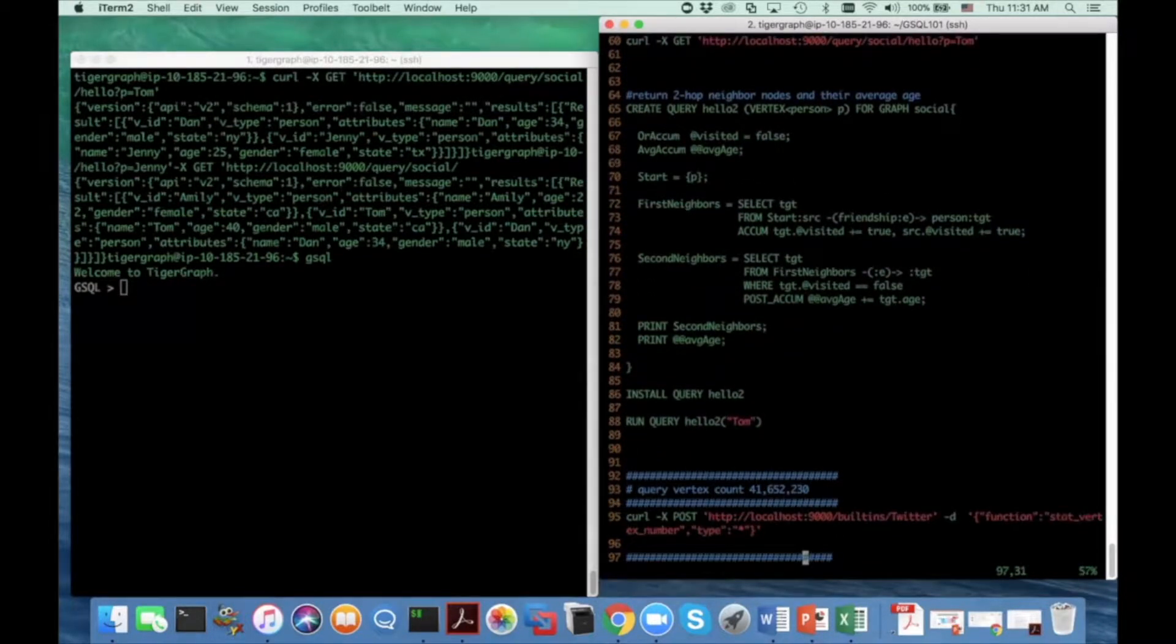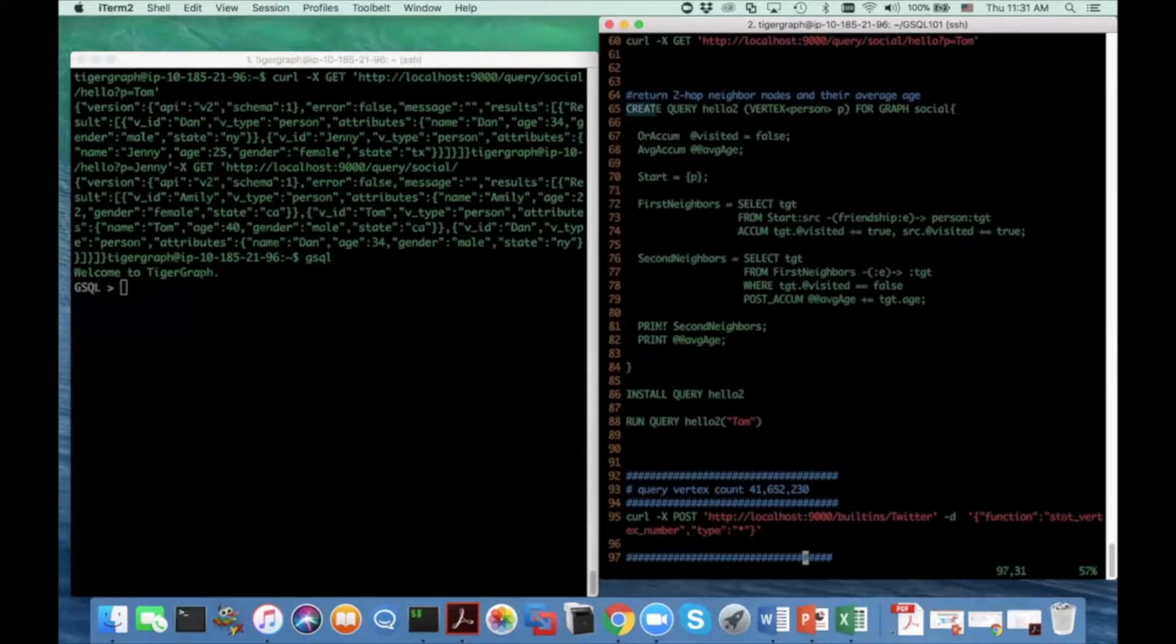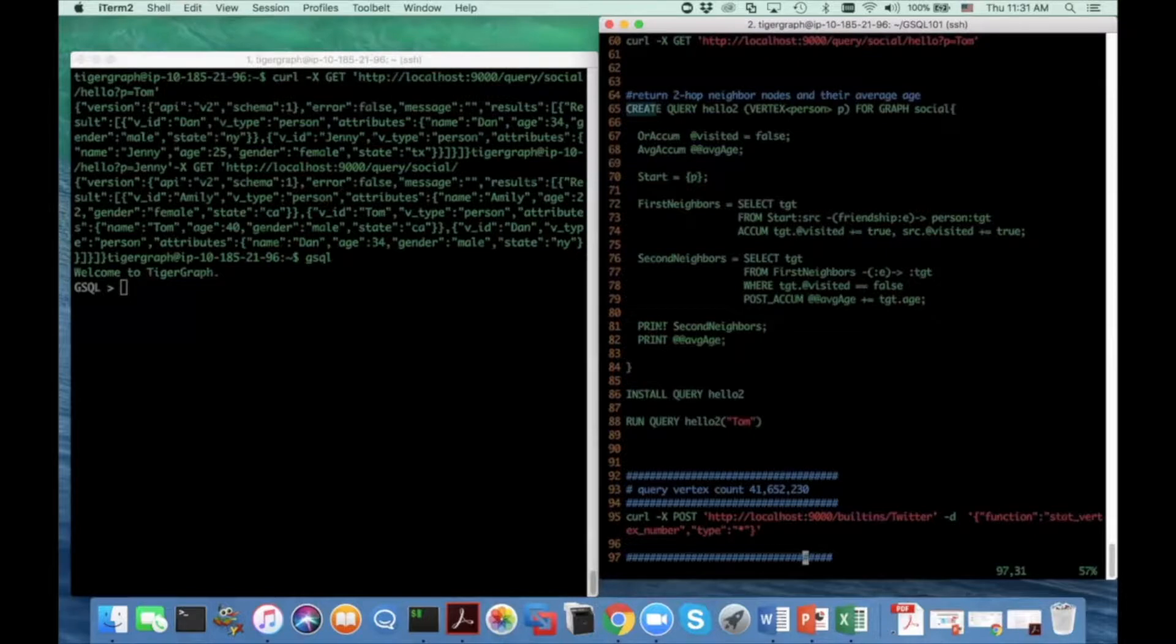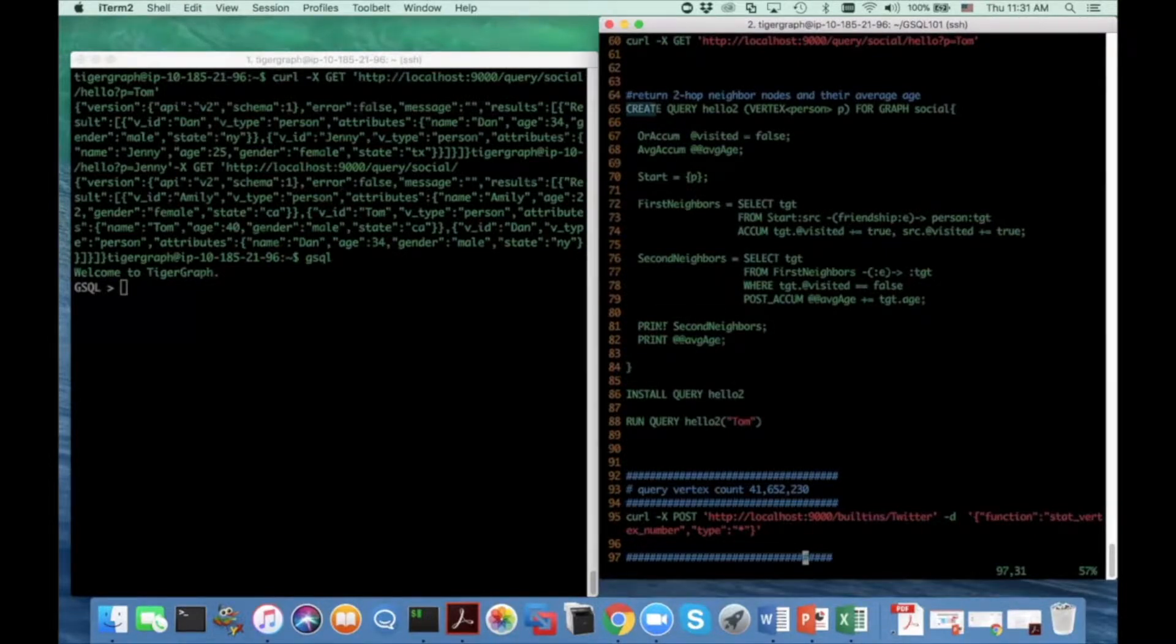So from line 65 to line 84, that's the body of the Halo 2 query. This time, I'm going to introduce the accumulator concept of GCQ.